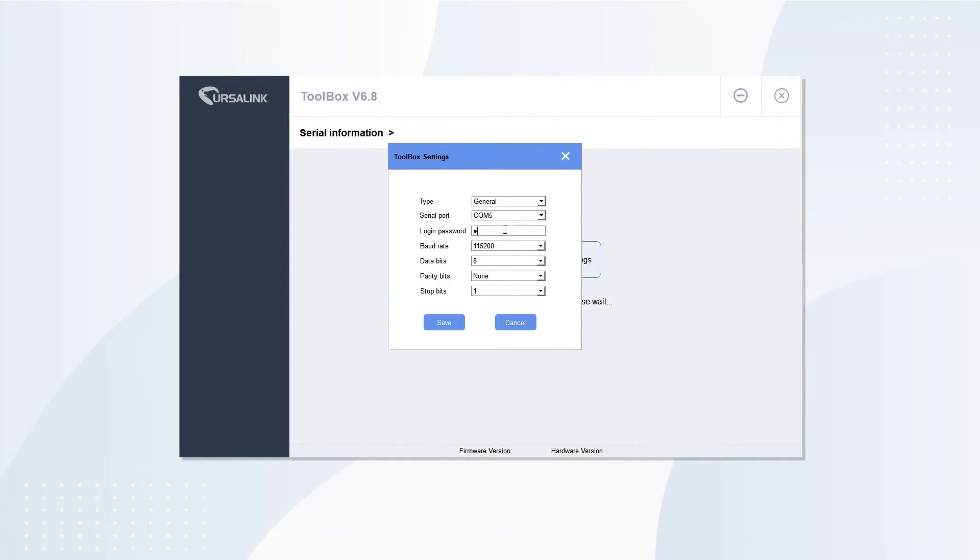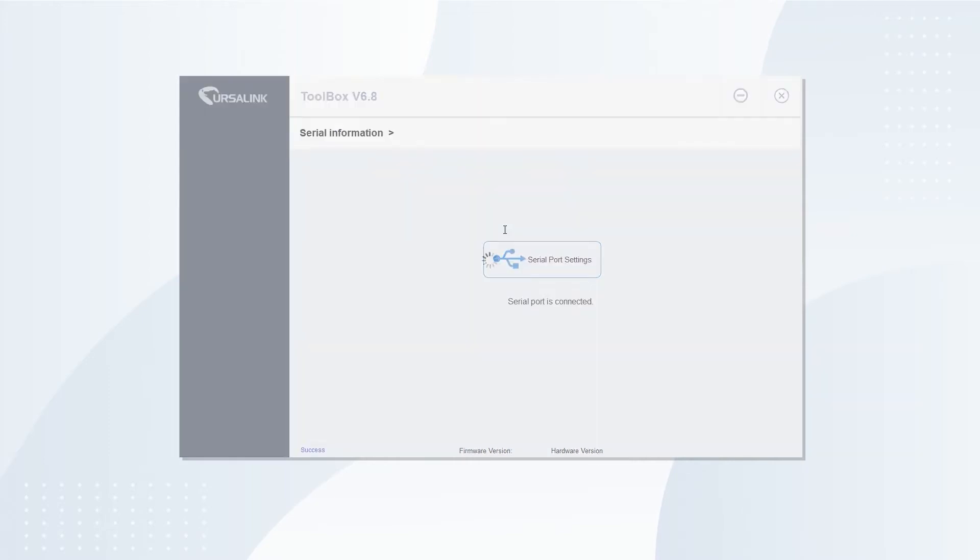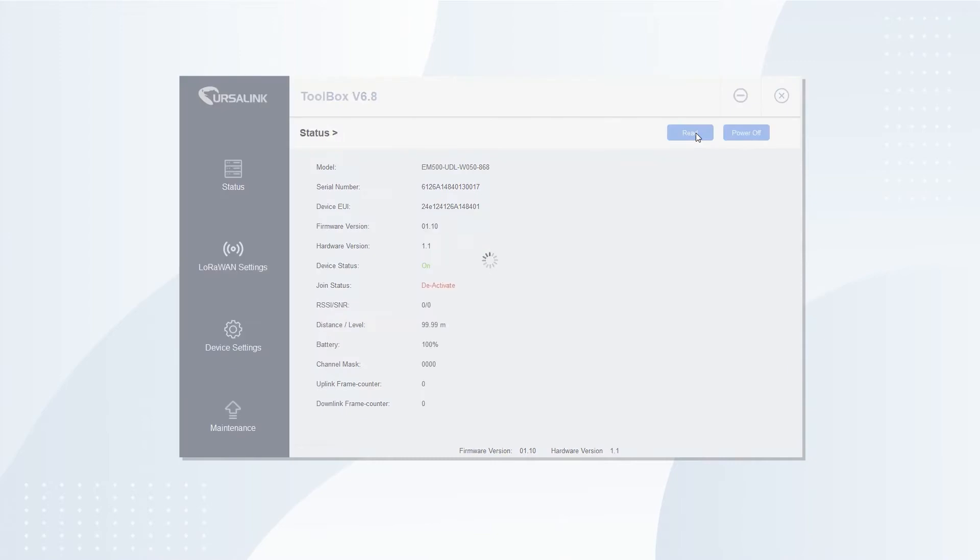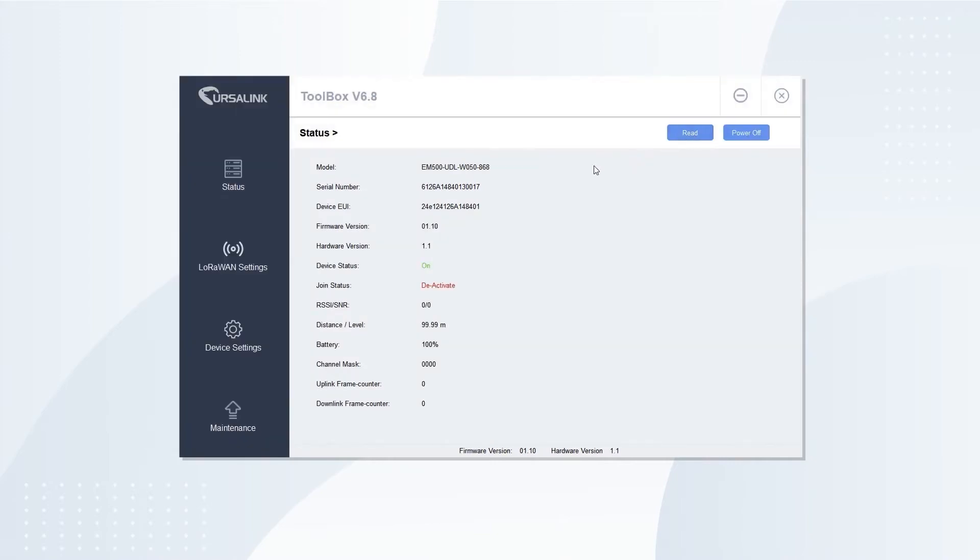Login with default username and password. Click Power On to turn on the sensor, then click Read to catch the sensor info.